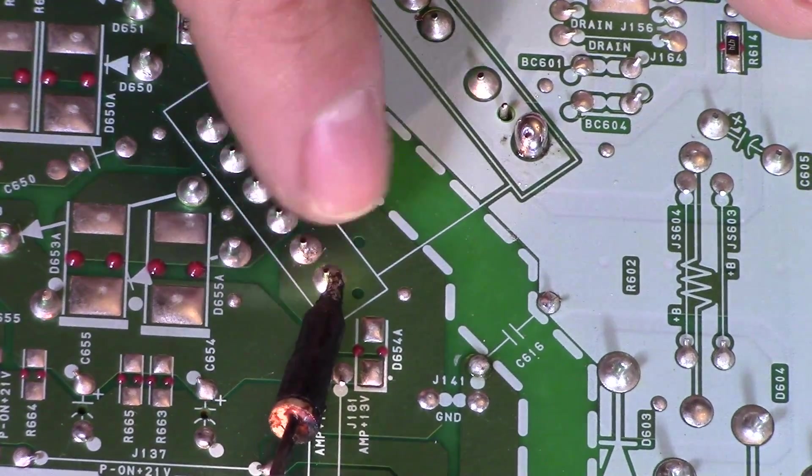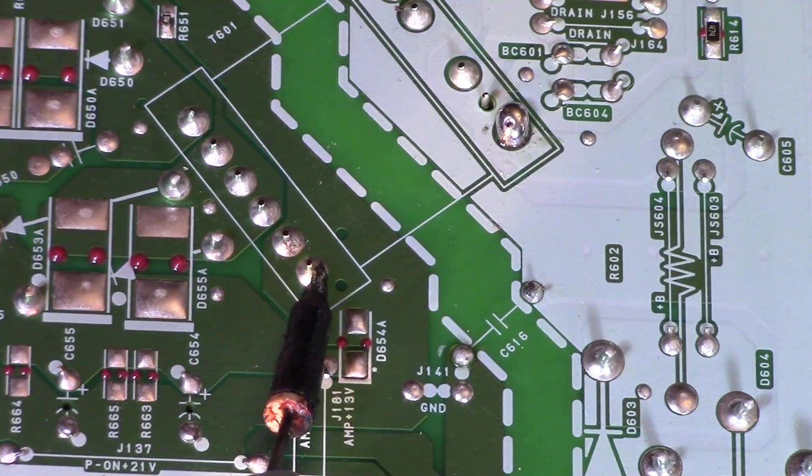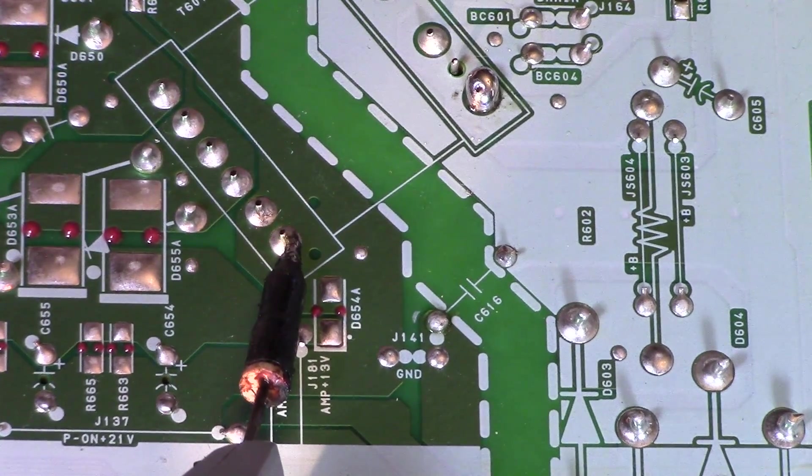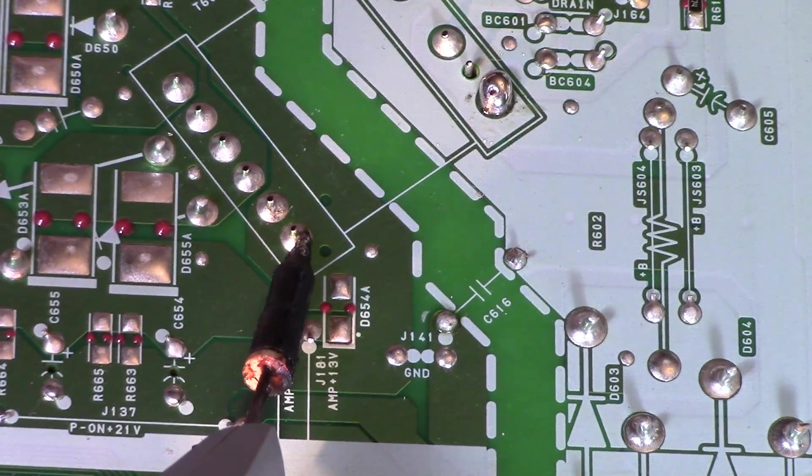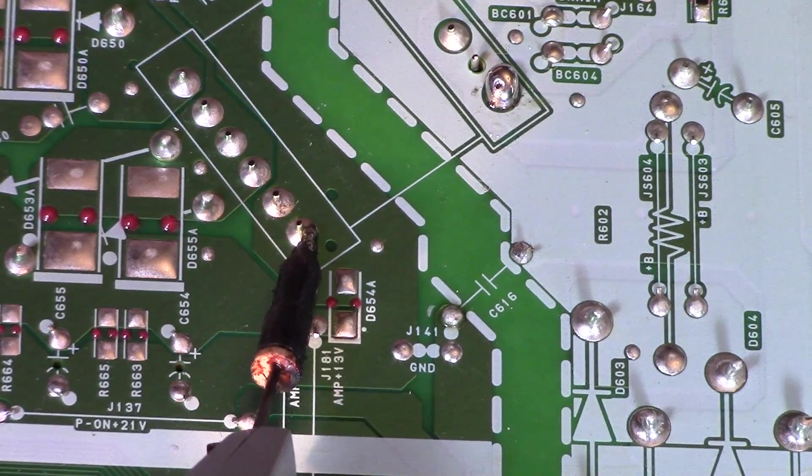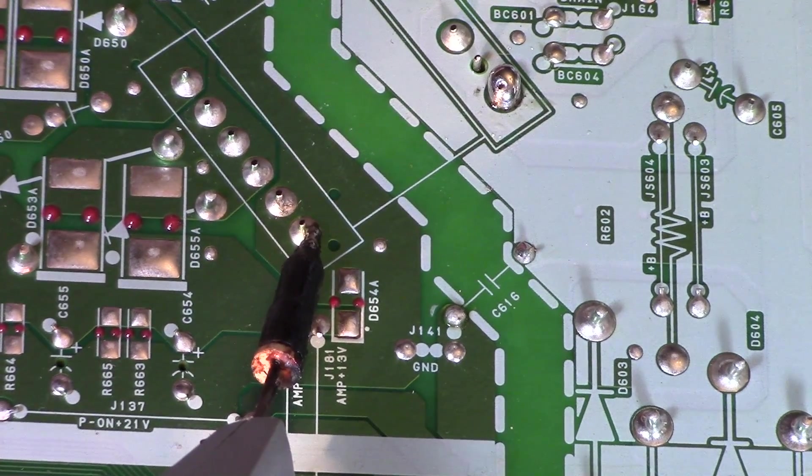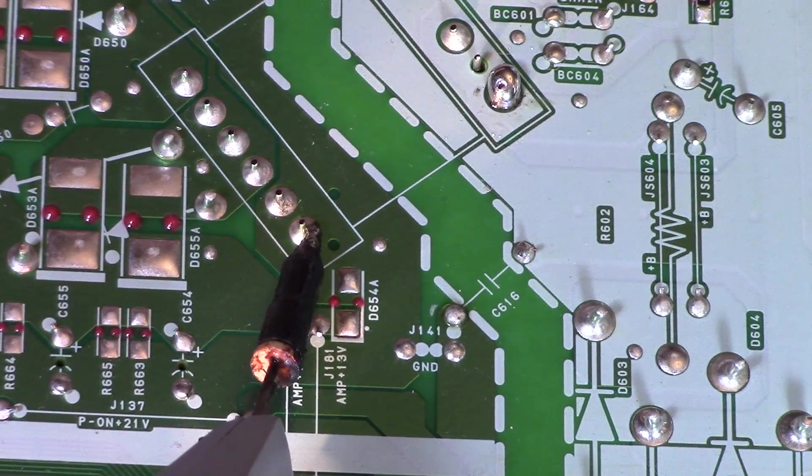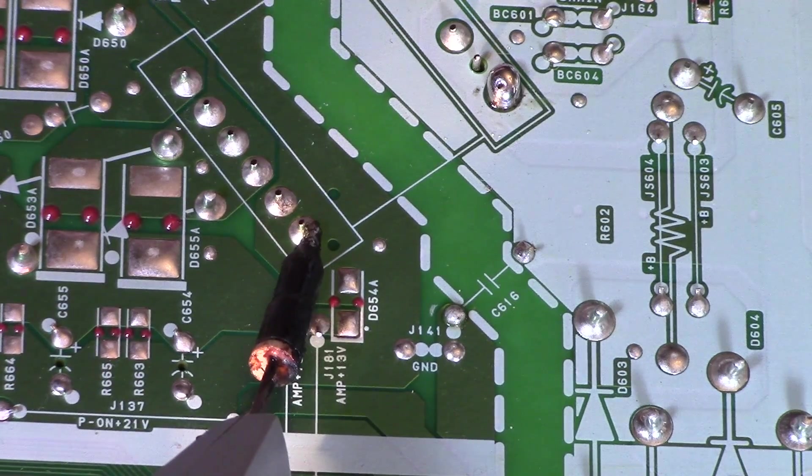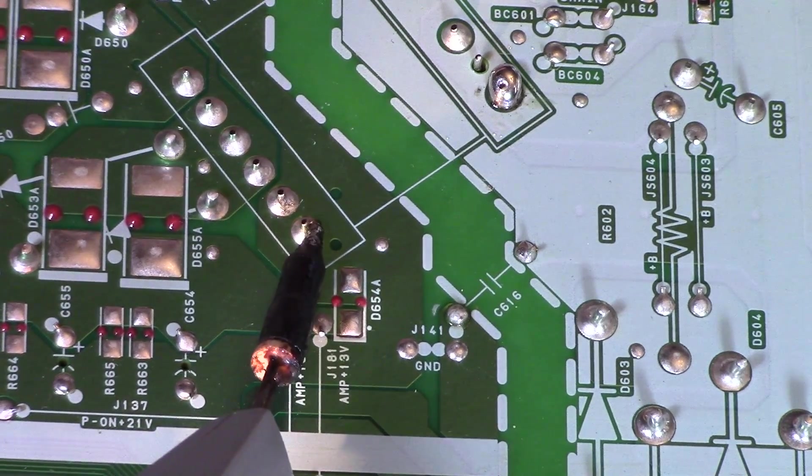Now for bigger ones right here, you might want to use a higher wattage soldering iron. I usually use like a 50 watt soldering iron for bigger solder joints. This soldering iron, even though it's rechargeable, is equivalent to maybe a 30 or 40 watt soldering iron.